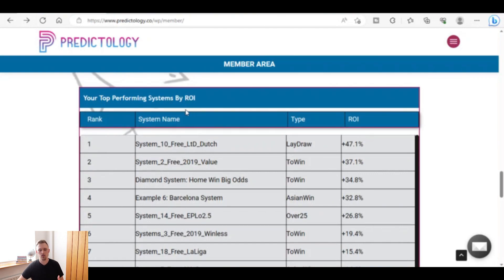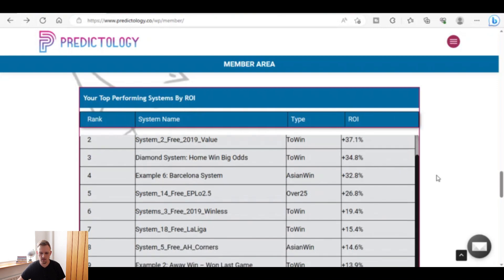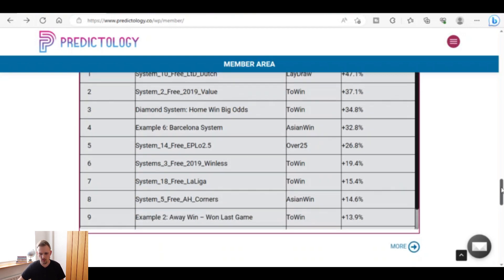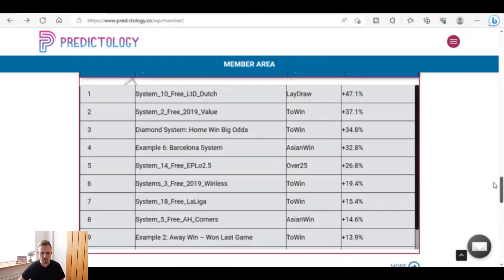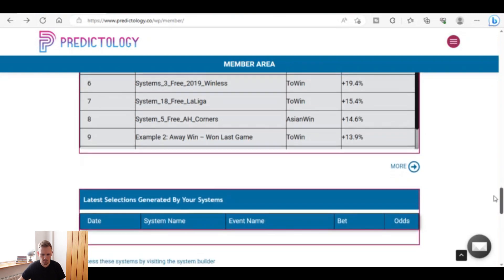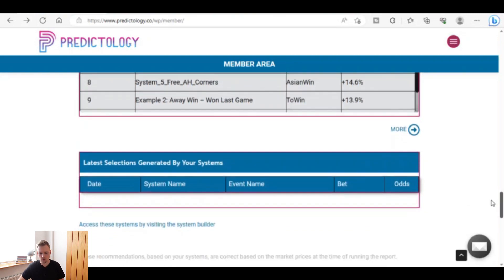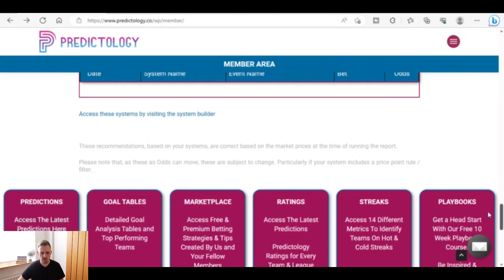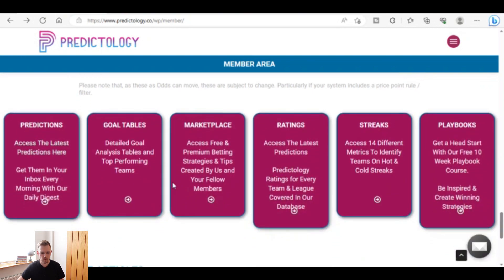We've also got live betting, live value bet, potential value bet alerts, and a match list. Then there are the top performing systems — betting systems you can use from the site. For example, there's a lay-the-draw system returning 47% return on investment. There's loads to go through but this is just a quick intro video.